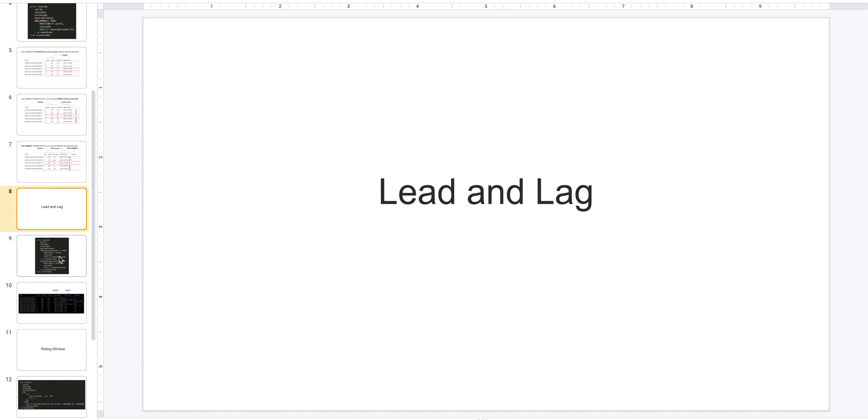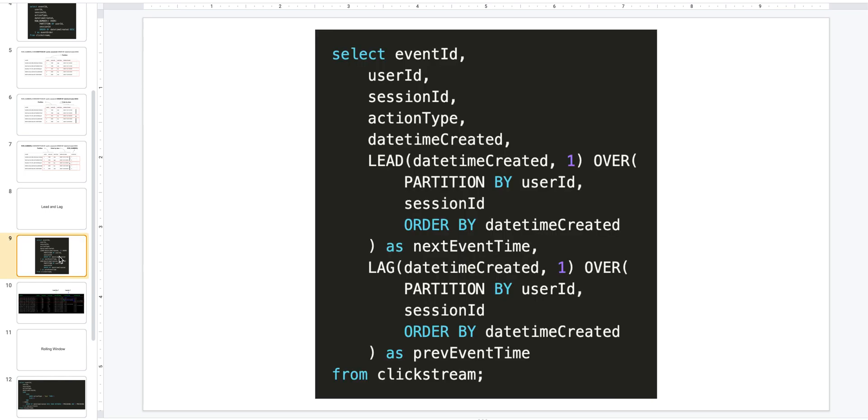Let's look at the next key concept of LEAD and LAG. Let's say you want to access a record from a previous row, or a column's value from a previous row, you could use LAG. And you could use LEAD to get a value from the next row. So let's see how we can do that. Let's say you want to get the next event's time of occurrence and the previous event's time of occurrence.